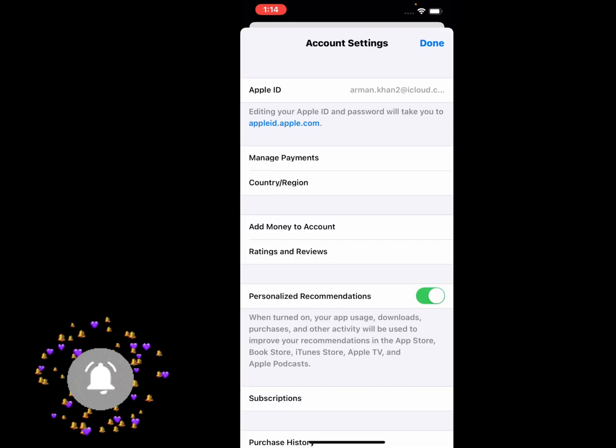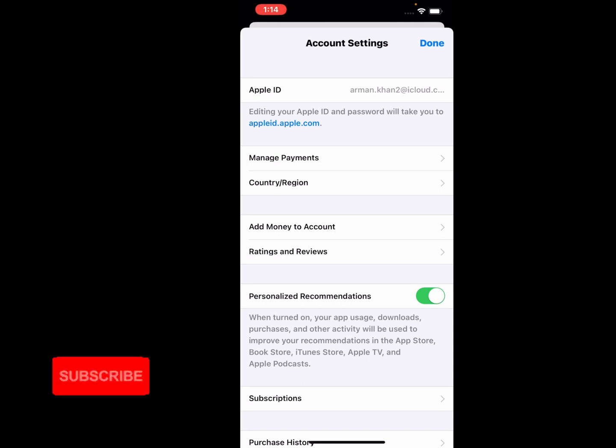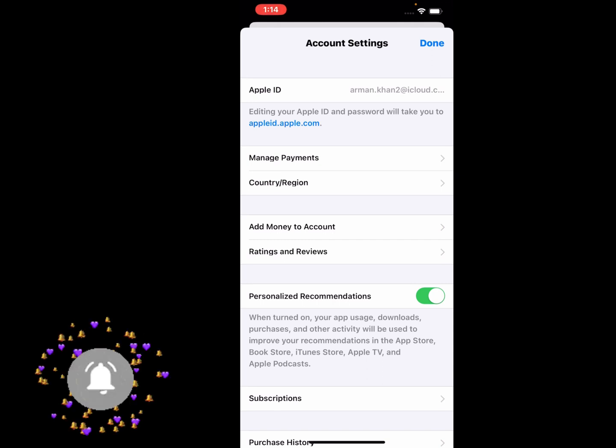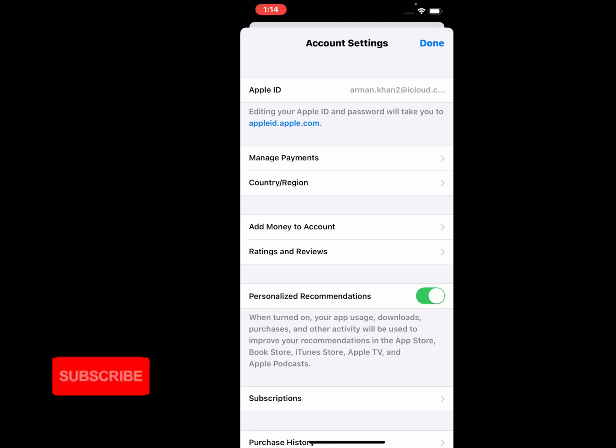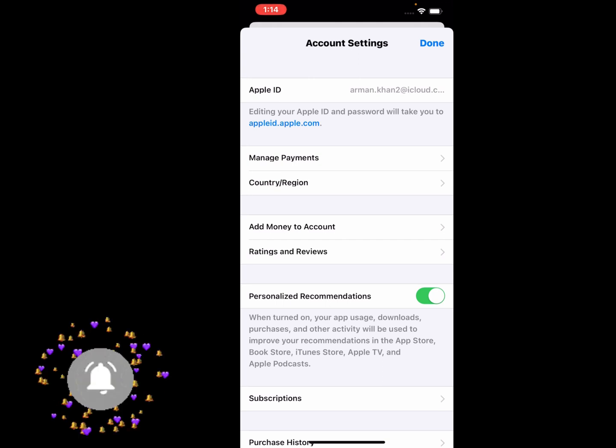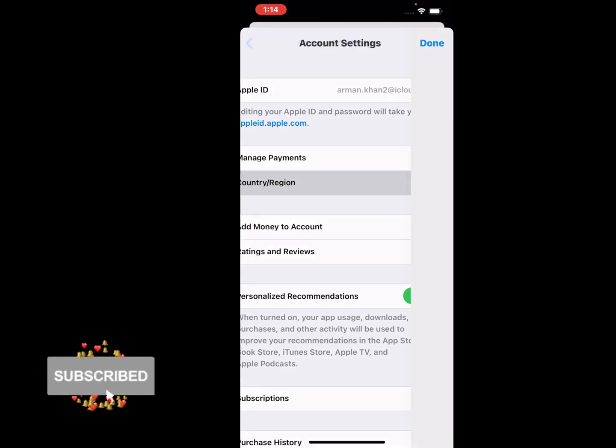It will take five to ten seconds. You can see account settings appear on your iPhone screen. First is Apple ID, second is Manage Payment, third is Country or Region. Tap on Country and Region.